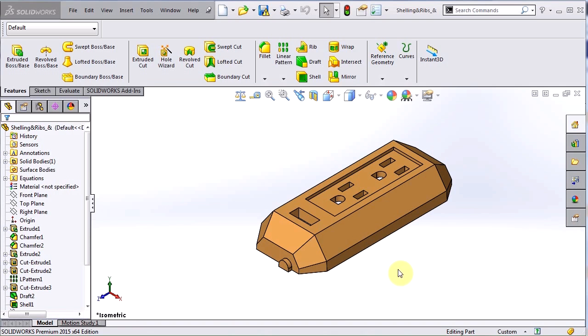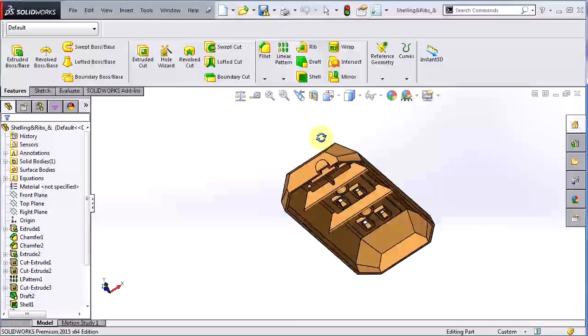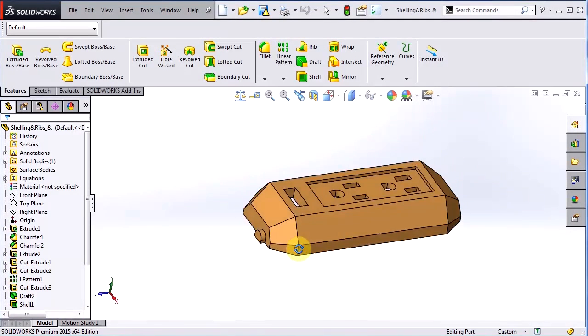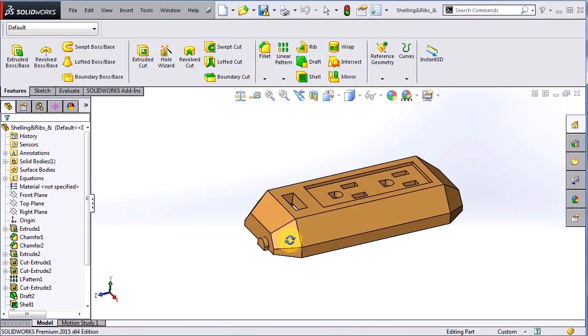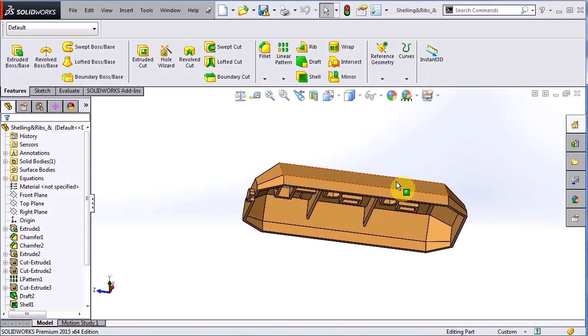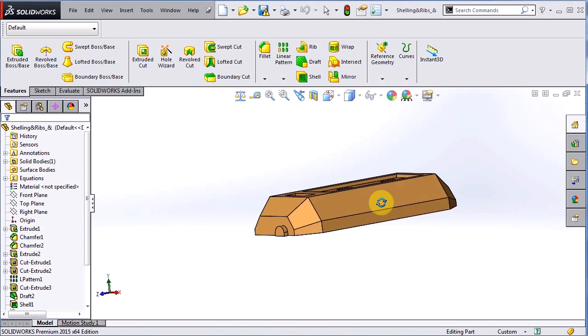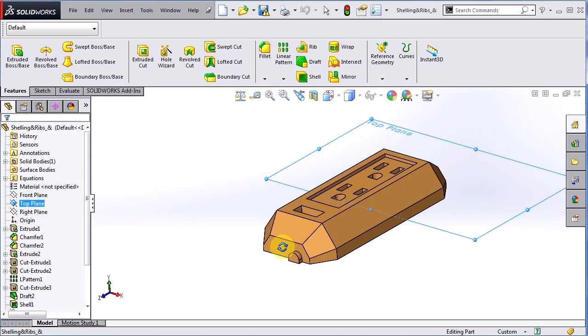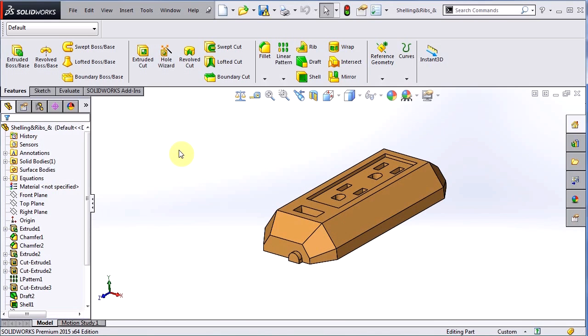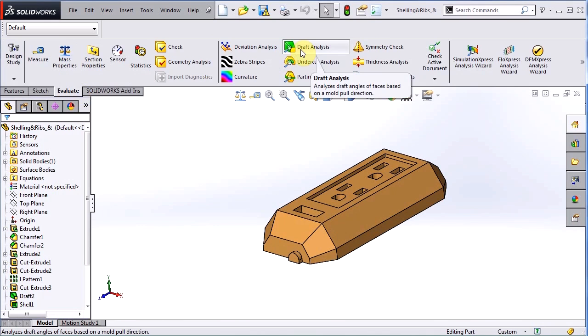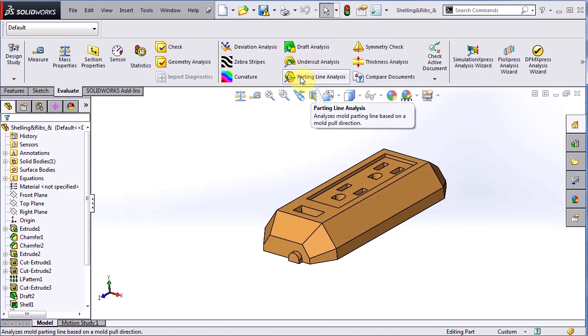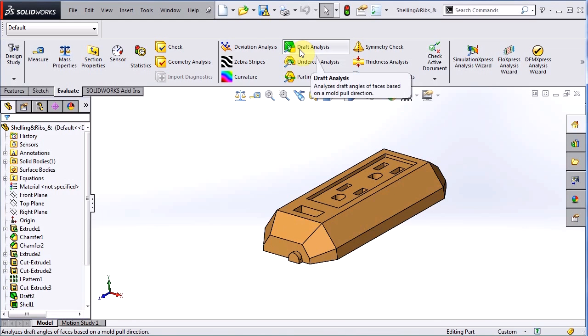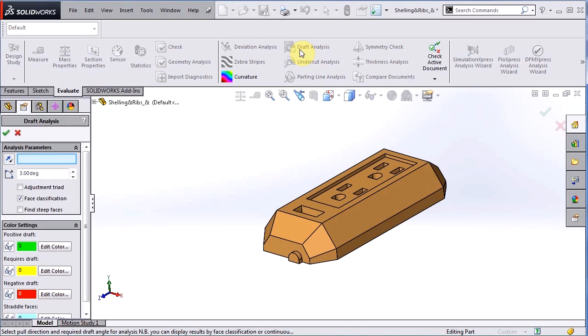So let's take a look at this power strip here. Basically this will be made out of plastic so you can see here it's split and there's going to be a core and a cavity in this mold and what I'm going to do is actually use this top plane as my neutral plane. To go into the draft analysis tool we go to the evaluate command manager and there's draft analysis next to different tools that we can use to analyze different faces or features of our part. So let's turn on draft analysis.